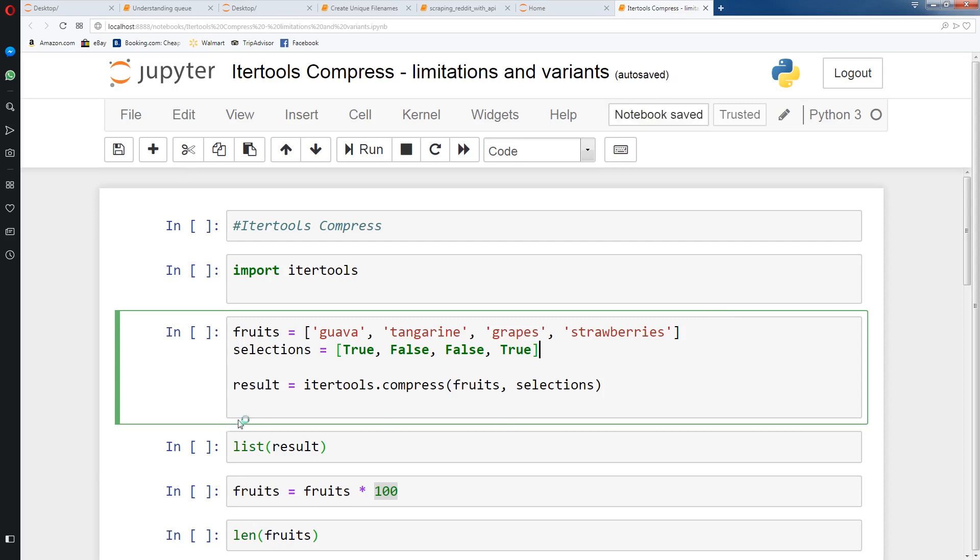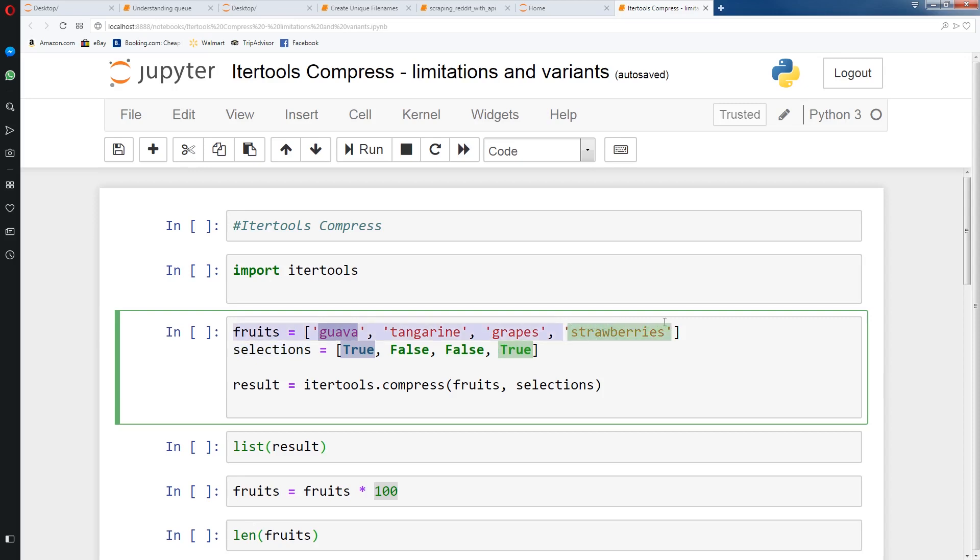What itertools compress does is wherever there's a true in the second list, which is selections, we're going to get the index of the true value and match it with the index of the fruits list. Wherever they match, we're going to extract that value. So basically we're using selections as a mask to pull out the elements in the fruits list. The true is going to pull out guava, and the true here is going to pull out strawberries because it's the first and last element of the list.